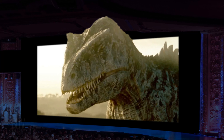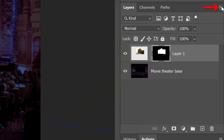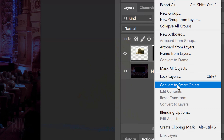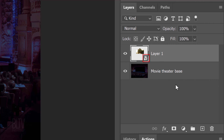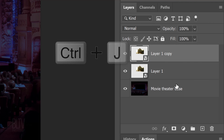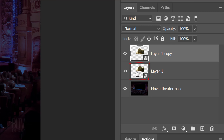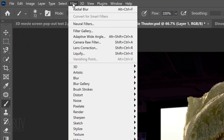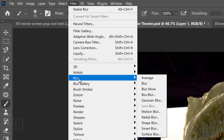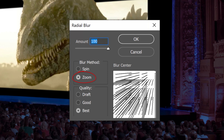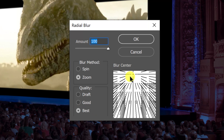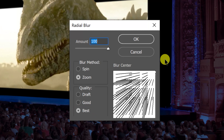We'll convert our image and the movie screen into a Smart Object so we can modify it non-destructively. To do this, click the icon at the upper right of the Layers panel and click Convert to Smart Object. Make a copy of it by pressing Ctrl or Cmd-J. Make the original layer active and go to Filter, Blur, and Radial Blur. The Amount is 100, the Blur method is Zoom, and the quality is Best. Drag the Blur center to the upper right corner and click OK.